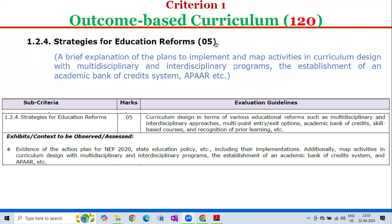Sub-criterion 1.2.4 — Strategies for Education Reforms — carries 5 marks. The evaluation guidelines cover curriculum design in terms of various educational reforms such as multidisciplinary and interdisciplinary approaches, multipoint entry or exit options, Academic Bank of Credits (ABC) as per NEP 2020, skill-based courses, and recognition of prior learning. The exhibits or context to be observed include evidence of the action plan for NEP 2020 and state education policy including their implementations, mapping of activities in curriculum design with multidisciplinary and interdisciplinary programs, and establishment of an Academic Bank of Credit system.